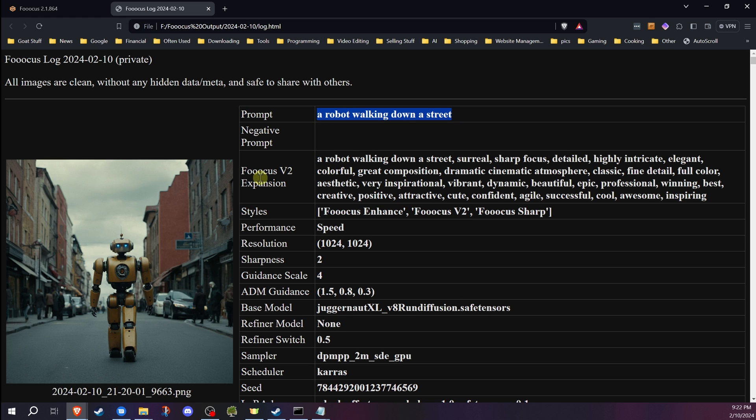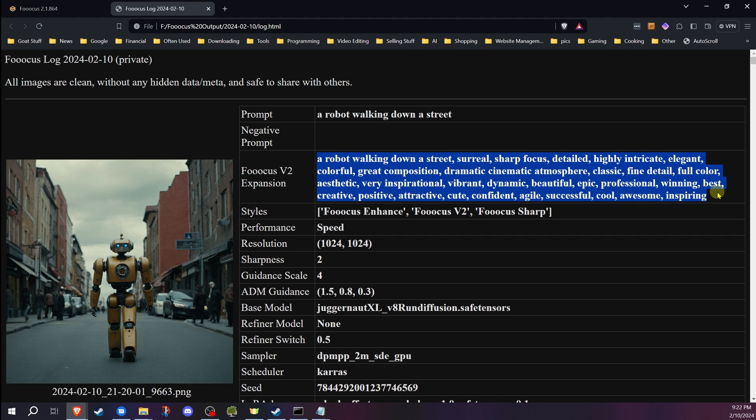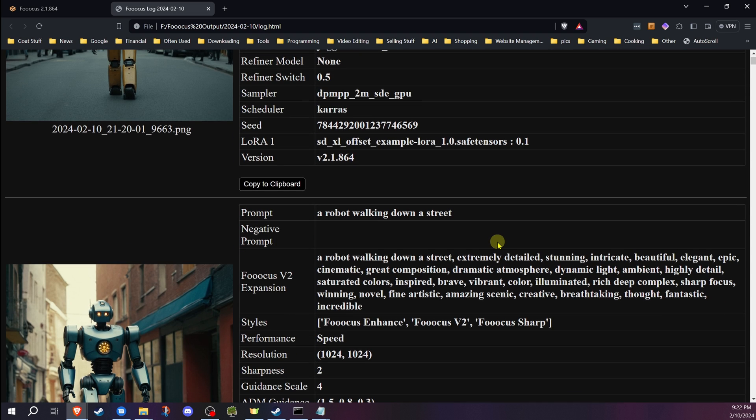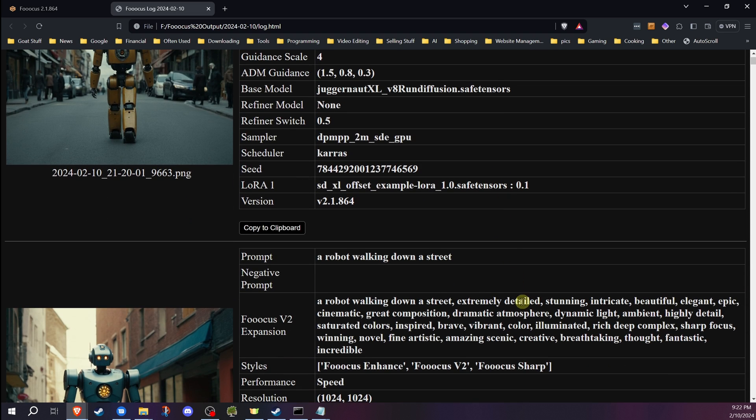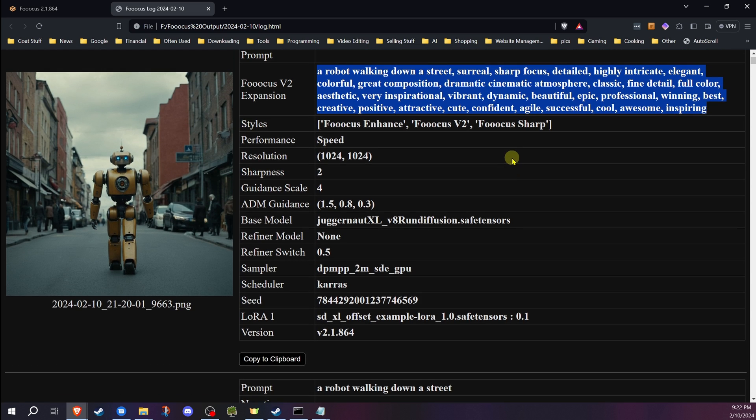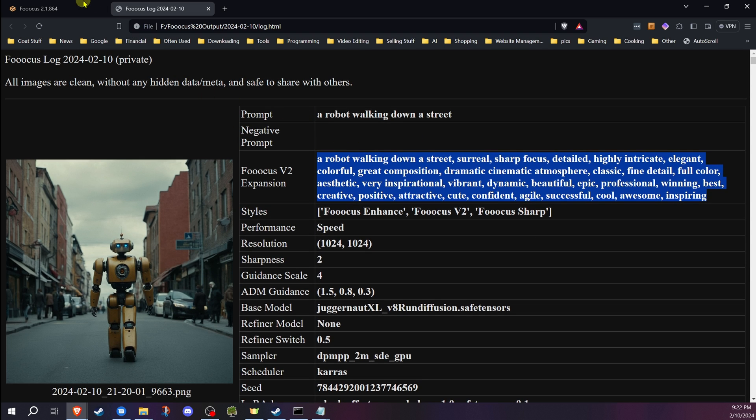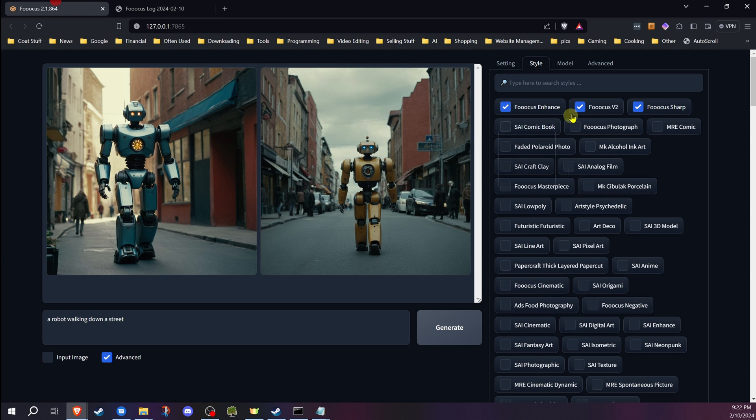But you'll notice here, Focus V2 Expansion, it adds more to that prompt. Now, that is actually going to be different on each one. It's not always going to be the same. This one and that one actually are different. That's why Focus V2 is different than the other ones, because it'll add different things to each prompt as it goes.